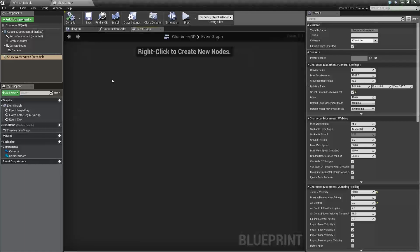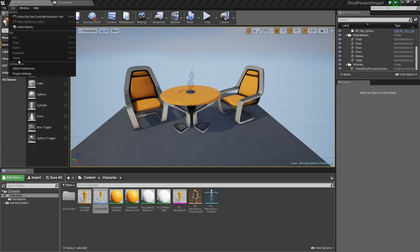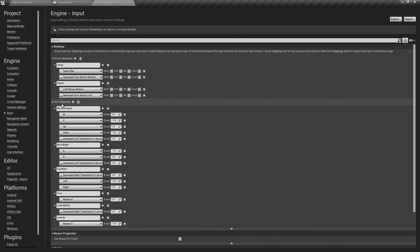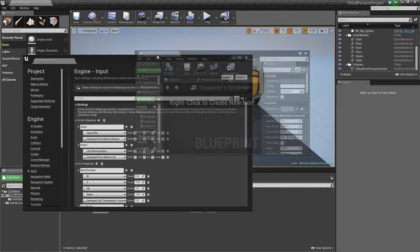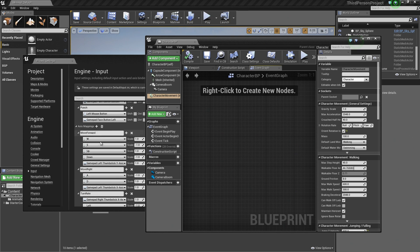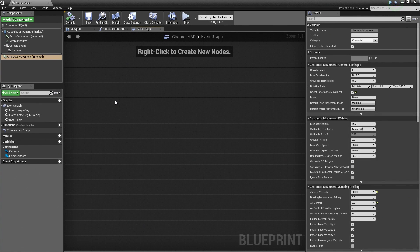Before we start adding nodes, I wanted to pop up our Input Settings that we set up a couple of videos ago inside our Project Settings. If I go back to the Level Editor Viewport, under Edit and Project Settings, down under Engine, there are our Inputs. These Action Mappings and Axis Mappings — Move Forward, Move Right, etc. What we are going to be doing is taking these MoveForward and MoveRight Axis Mappings and providing the nodes for those inside our Event Graph so that when W or S is pressed, we can provide the functionality to move our Character. Let's close Project Settings and re-maximize our Blueprint.